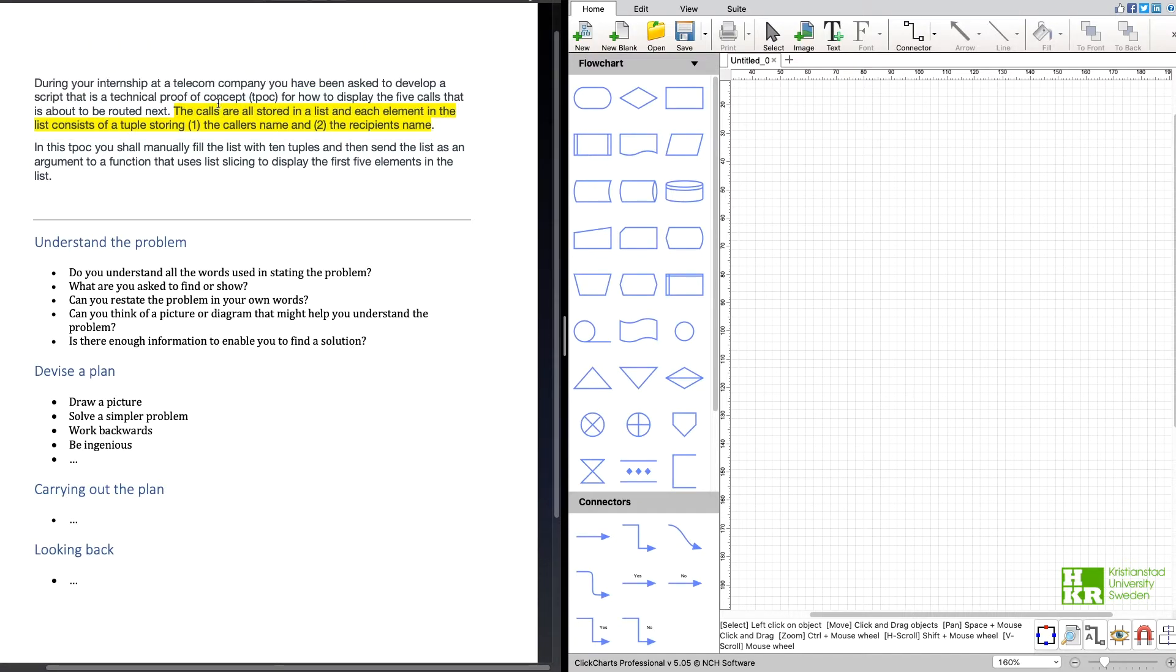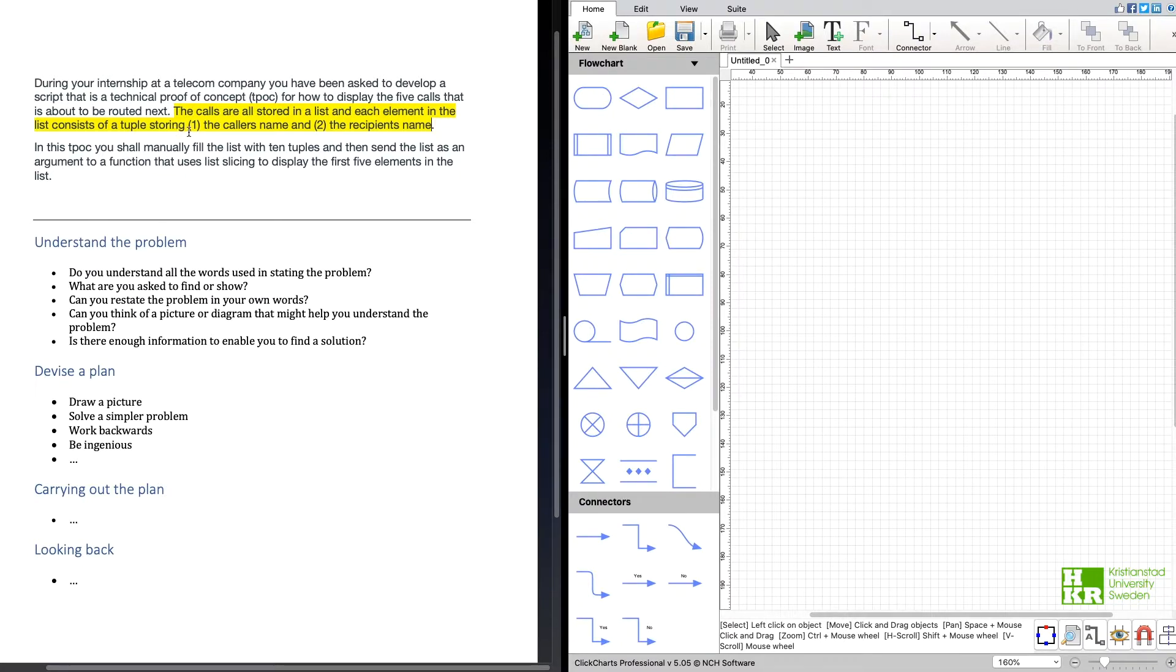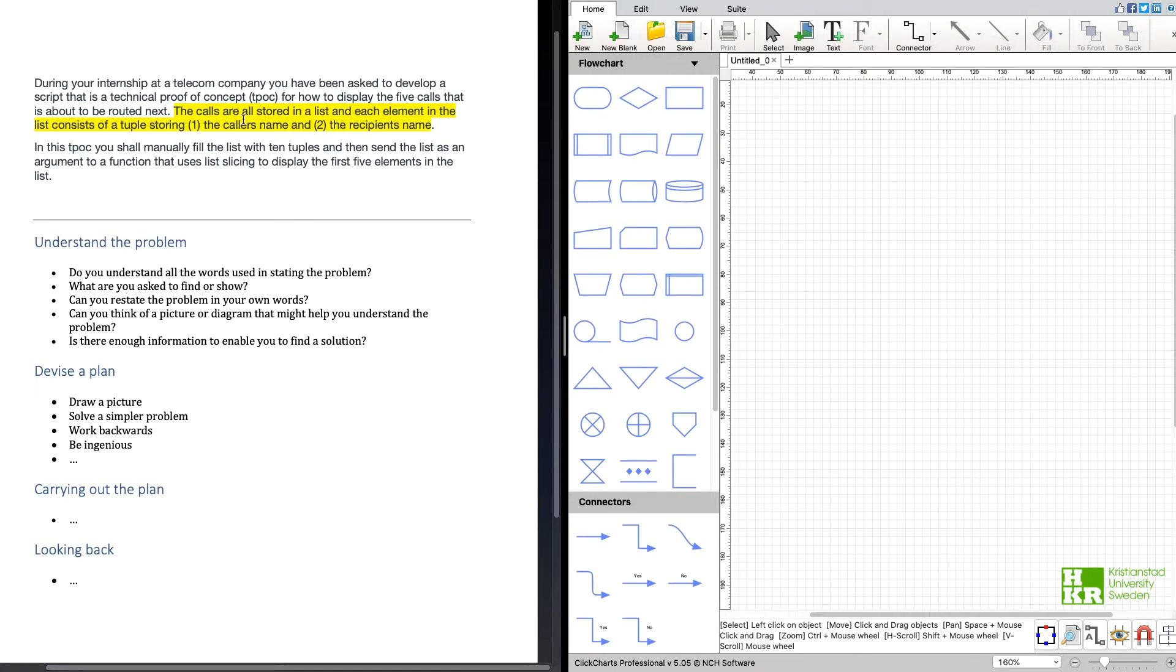We need to create a list that stores tuples. The tuples will have the caller's names and the recipient's names. So that is something that we must take with us when we're devising our plan.